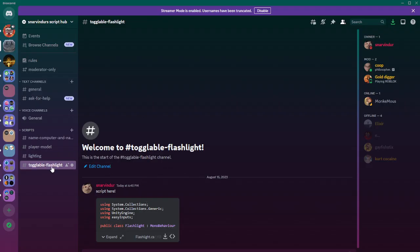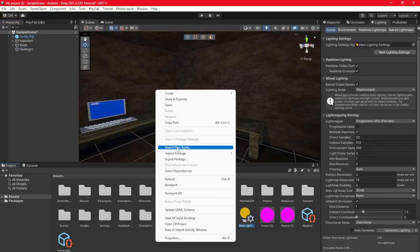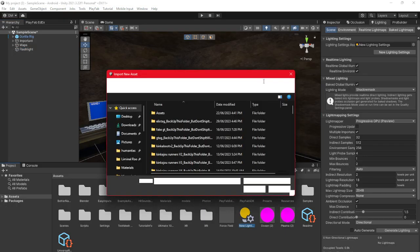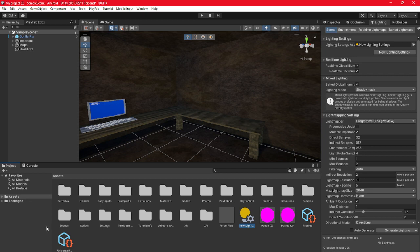Once you've done that, go to the Discord link in the description, then go to scripts, toggleable flashlight, and download the flashlight script. Then right-click, import new asset, and go through your downloads, find the script, and then import it into your Unity.